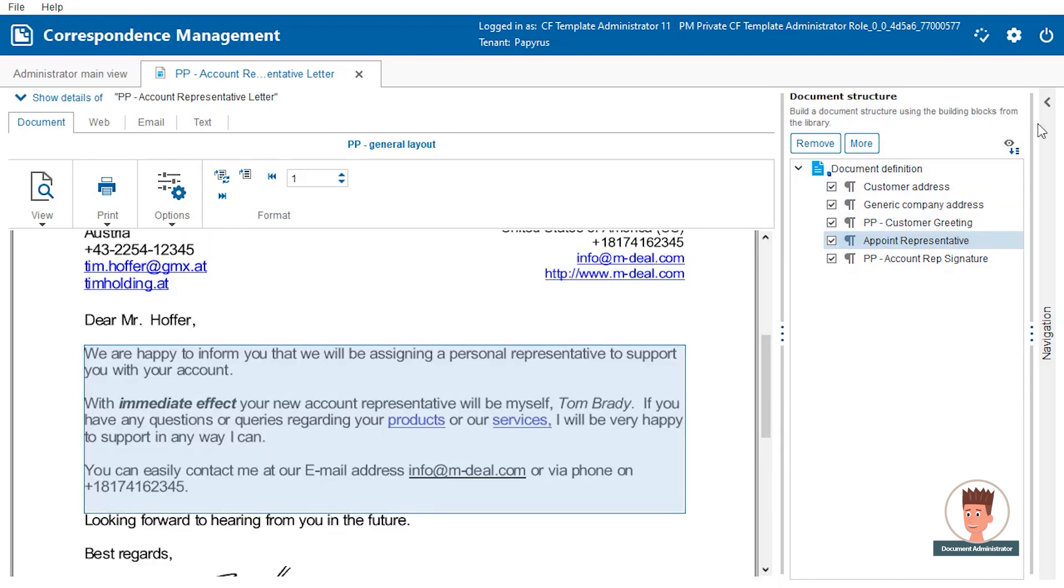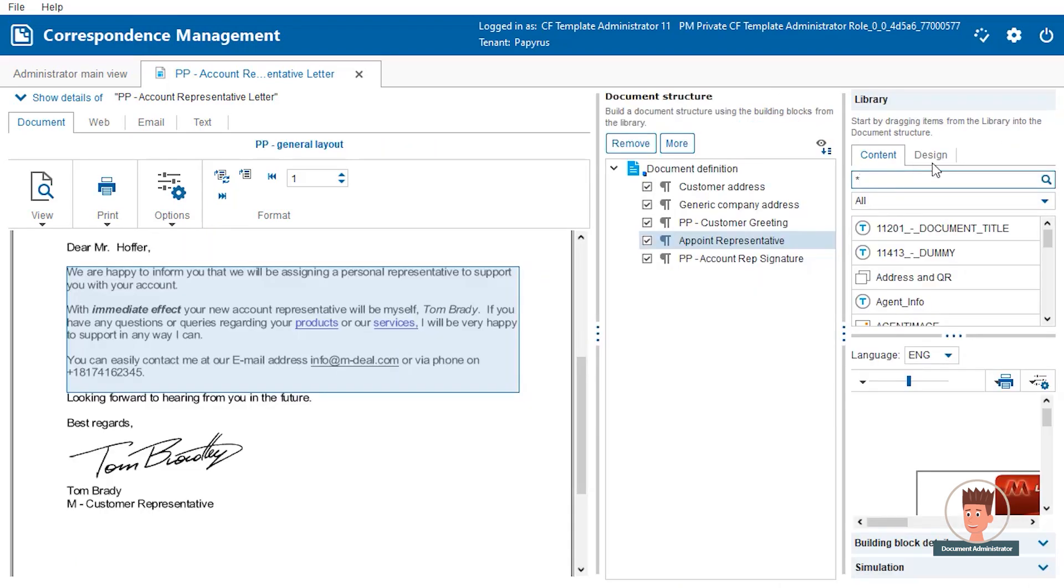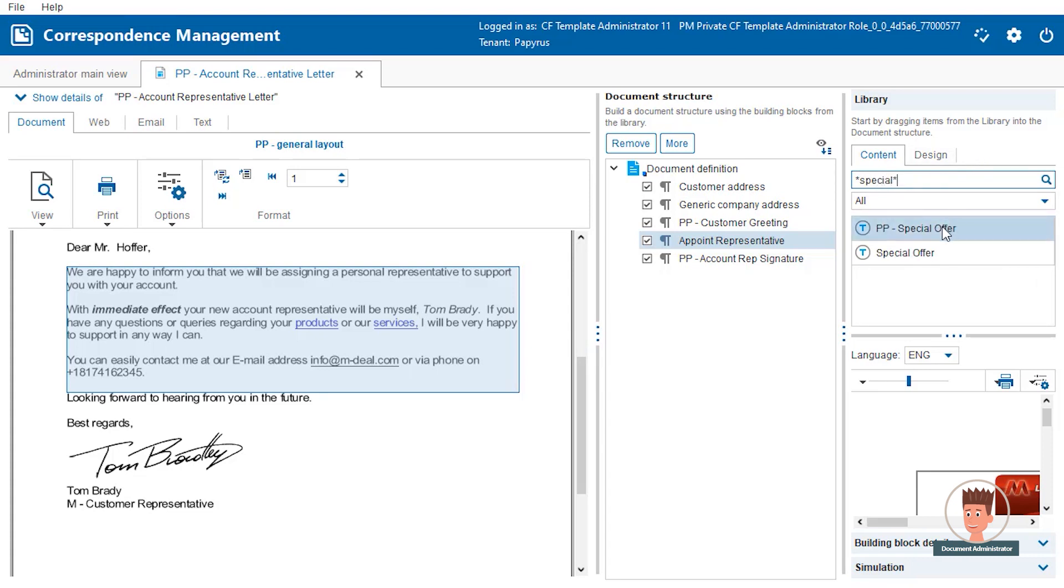To finish the letter, we want to extend it with the table we created in the previous video. Searching for it in the library and dragging it into the document structure is done in seconds.